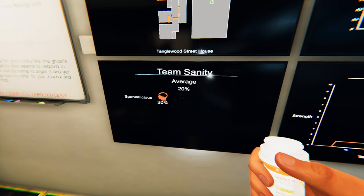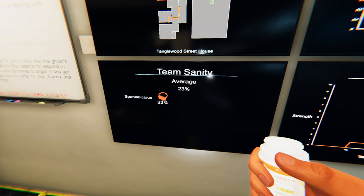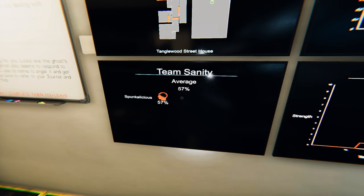While playing Phasmophobia, your sanity is what directly controls your chances of getting paranormal activity. If your sanity is too high, the ghost might be very inactive. If your sanity gets too low, you're more likely to get hunted by the ghost.